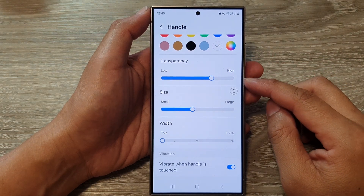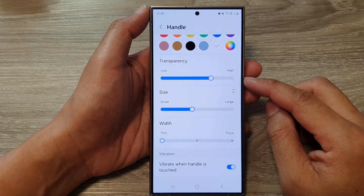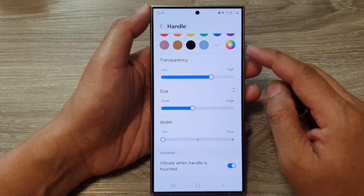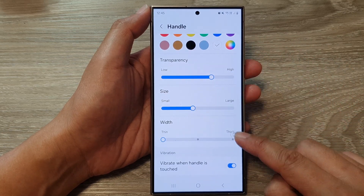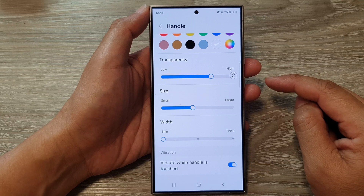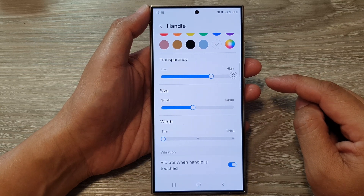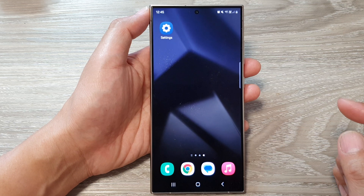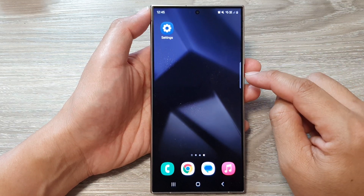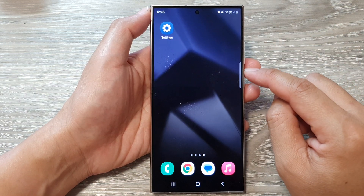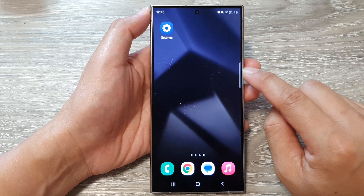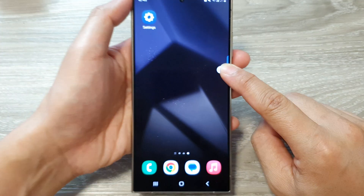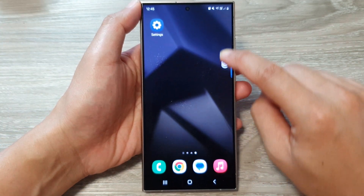In this video we're going to take a look at how you can move the edge panel's handle higher or lower down the screen on the Samsung Galaxy S24 series. First, tap on the home button to go back to the home screen. To quickly move the edge panel's handle, simply touch and hold on the handle, and once you see the buttons go blue, you can drag it down or up the screen.